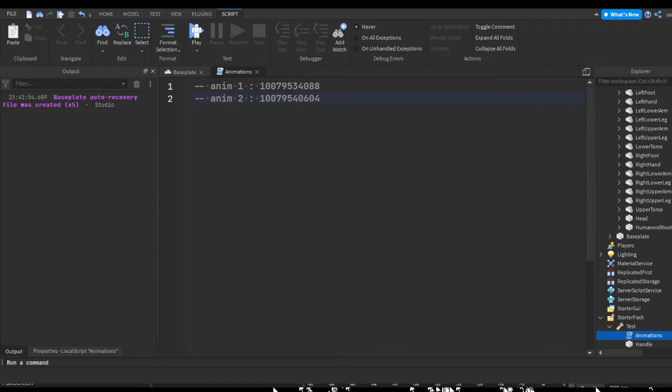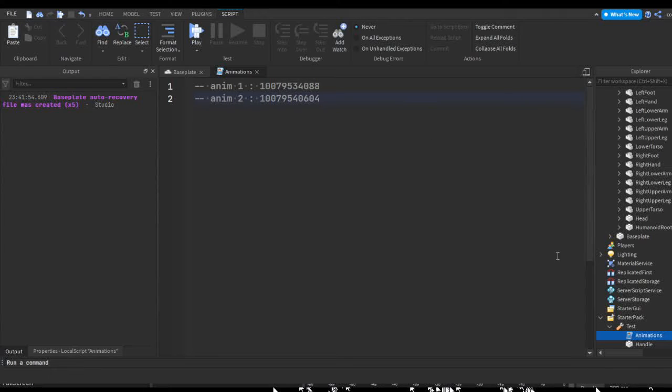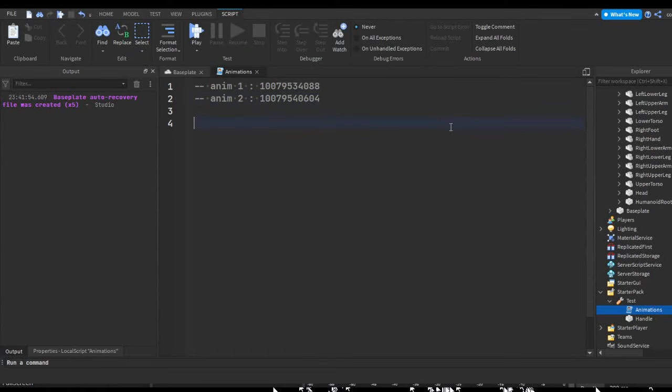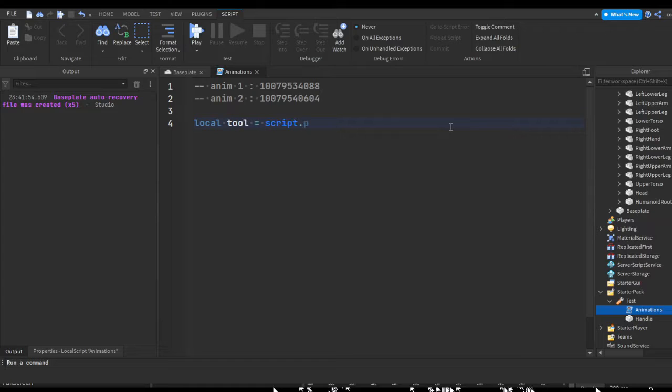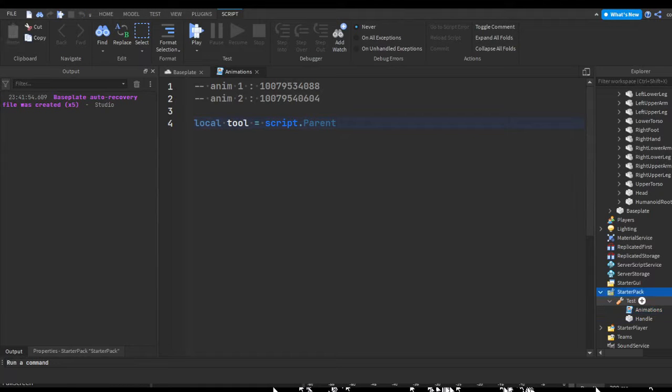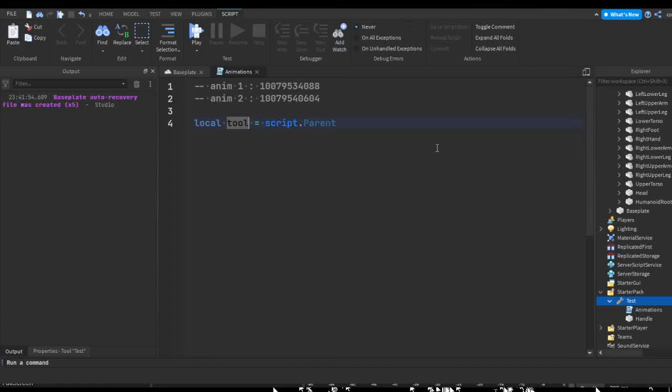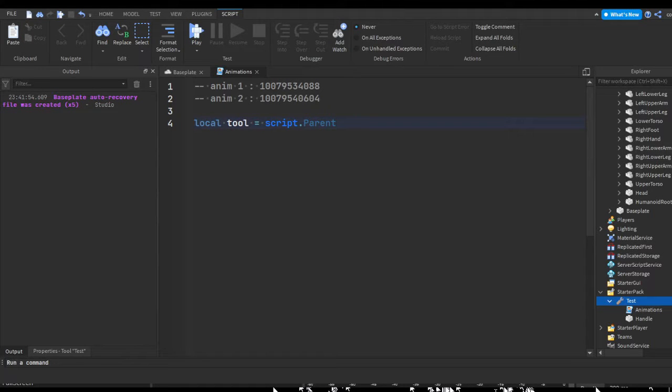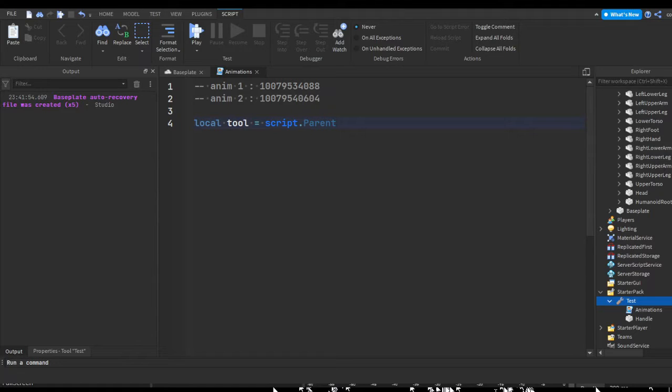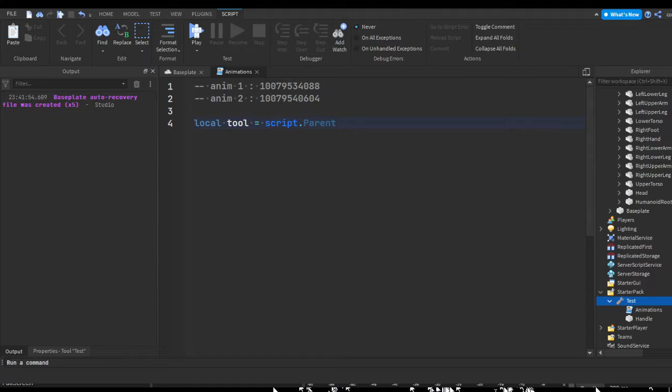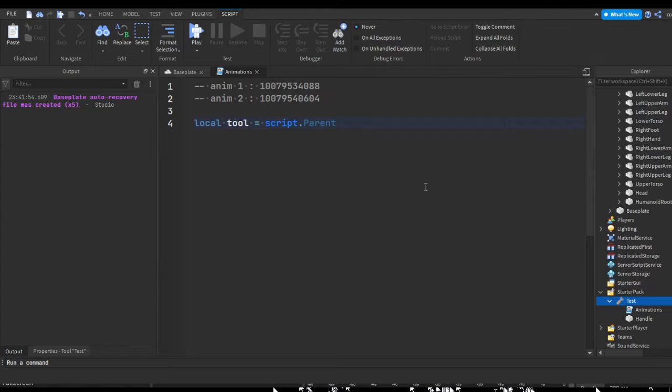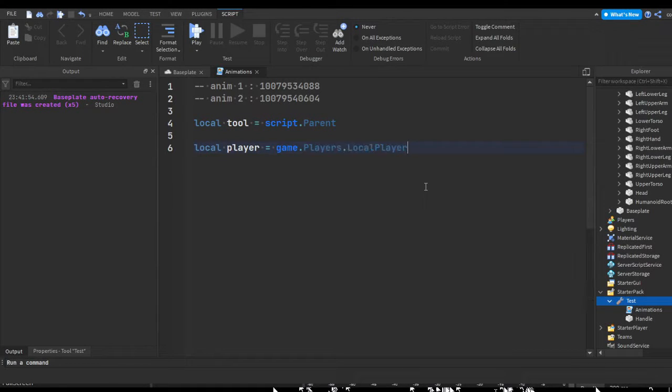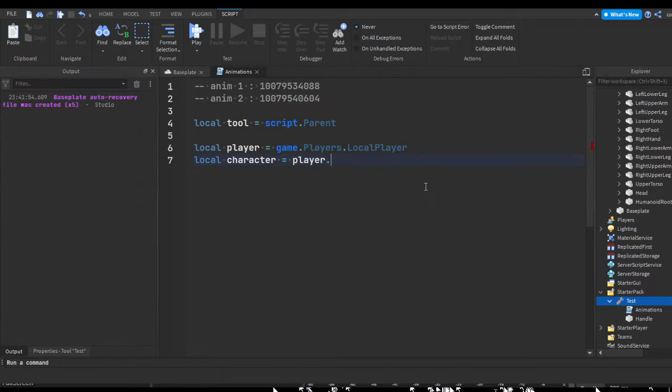So now we can begin on our script. First thing we're gonna do is create our variables. The first variable we should do is just a variable for our tool. So local tool equals script dot parent. We're just using this because it's quicker. Then we're gonna have to get stuff like the player's character, the actual player, and the player's humanoid. So we're gonna do local player equals game dot players dot local player.